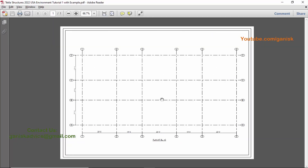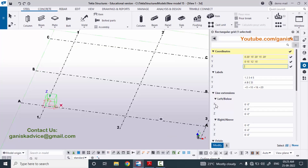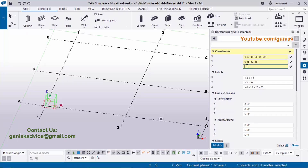Now for the Z direction: the bottom level is zero, the first floor level is 12 feet, and the next floor level is 24 feet. This represents the spacing from ground level — 12 feet from ground to first floor, and 24 feet from ground to second floor.